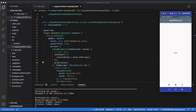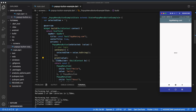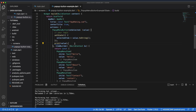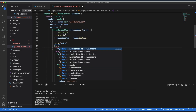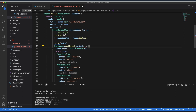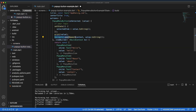You can also use the PopupMenuButton for navigation. Instead of just updating the value in the UI, when the user clicks a button you can navigate from one page to another page. Here we are using Navigator.pushNamed and passing value.toString() as the route name. If you don't know how to navigate using routing, I have a separate video for that.